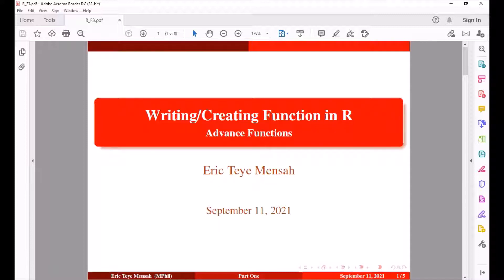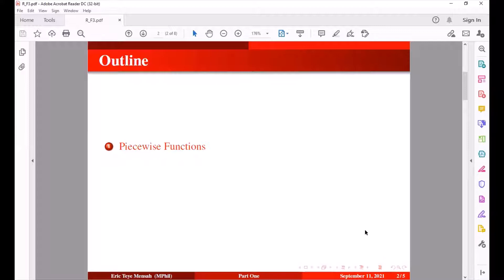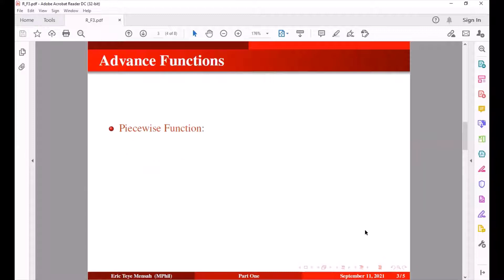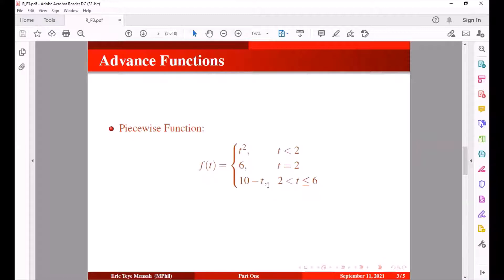In today's tutorial we'll be looking at how to write some functions in R, specifically some advanced functions. We'll be looking at piecewise functions and sequence functions. Let's jump to the piecewise section and move into RStudio.